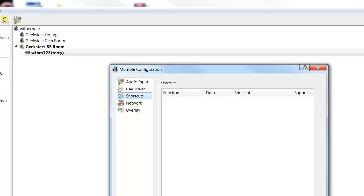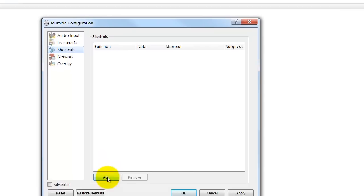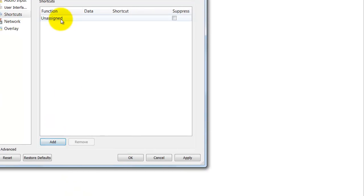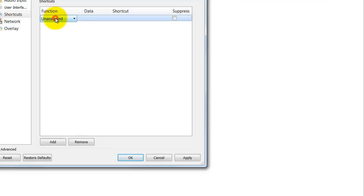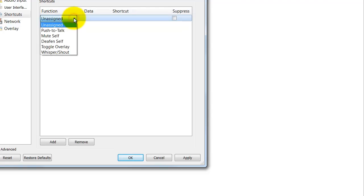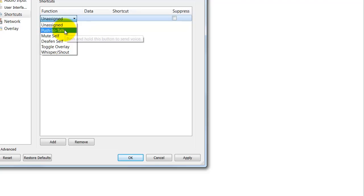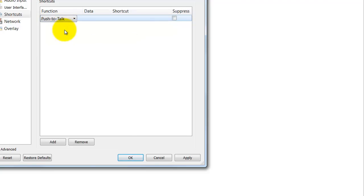Now if you come down here to where it says add, it'll add a shortcut. Now you want to scroll your cursor up to where it says unassigned. On the unassigned word, click on it and it'll bring you down to this drop down menu. There's a little arrow right here. Okay, and then I would choose push to talk. All right.